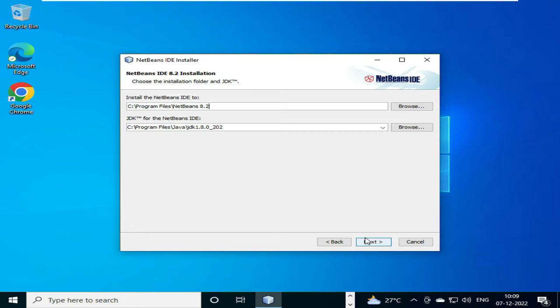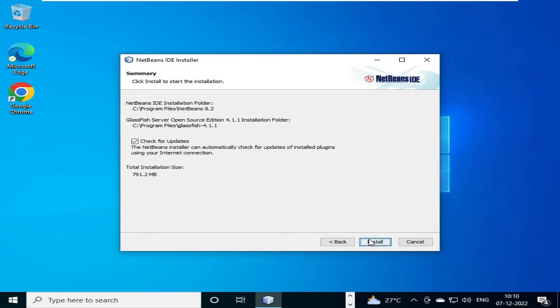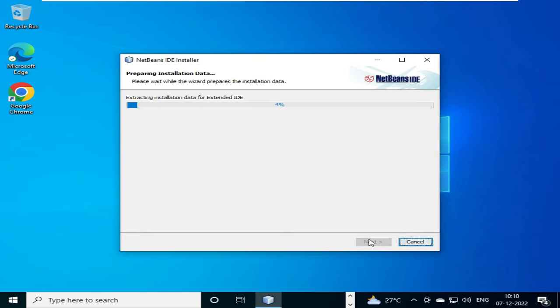Then we have to select next option. It will show us the GlassFish server that will be installed on our system. It will show us the location where it will be installed. We have to select next, and on clicking install button, the installation will start.